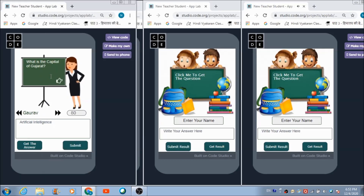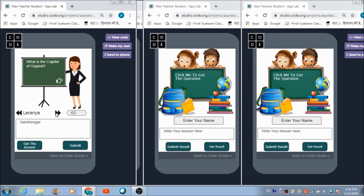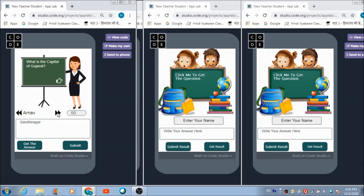Now the teacher hits the 'Get the Answer' button to fetch the students' answers. Laranya has answered this question — let's give her 60 marks and submit. Gaurav has written his answer — let's give him 80 marks.